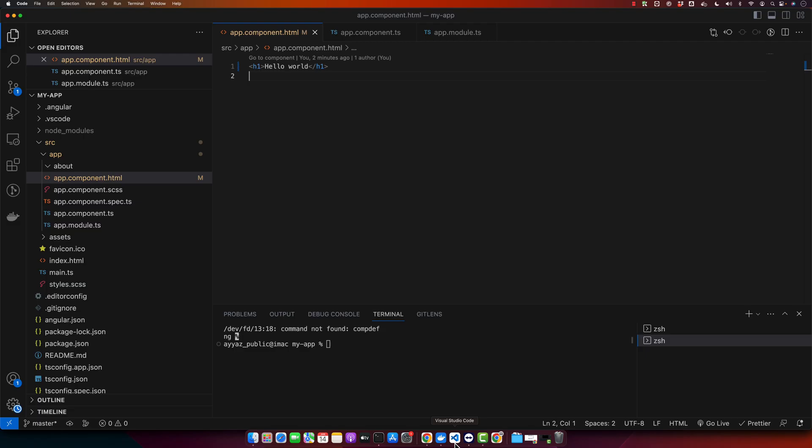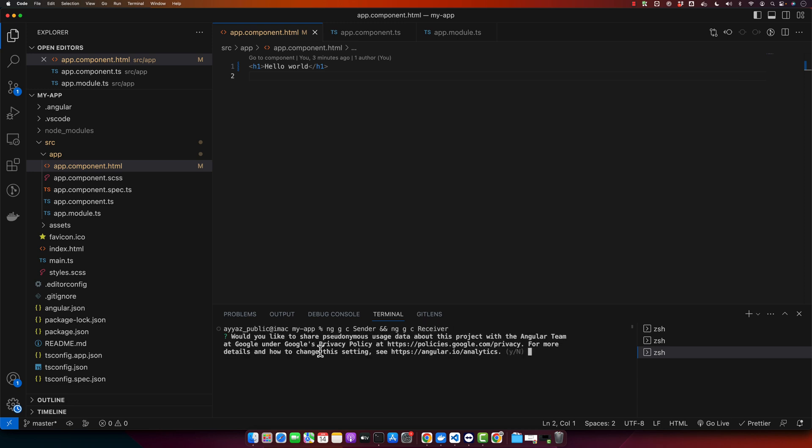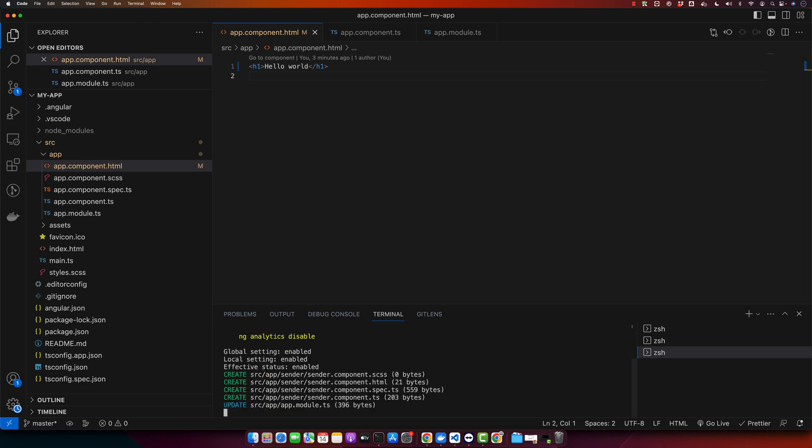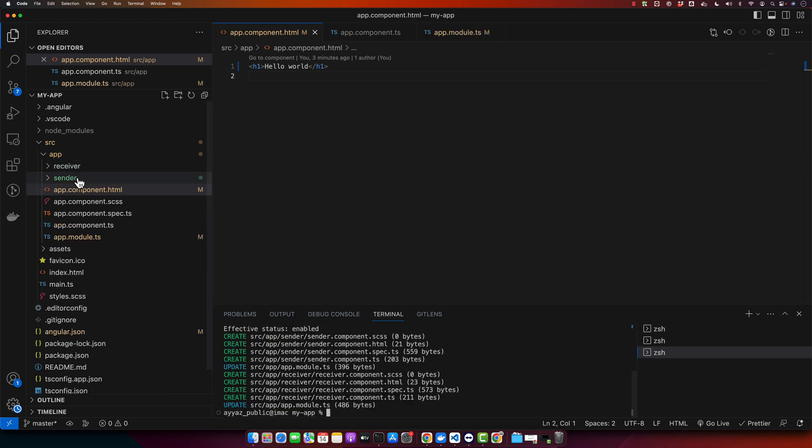Now let's create two components for our demo. We will name them sender component and receiver component. To create these, use these commands that I am going to type. Open your terminal in the editor and type ng generate component sender and ng generate component receiver. This will create both of these components that we want to generate.